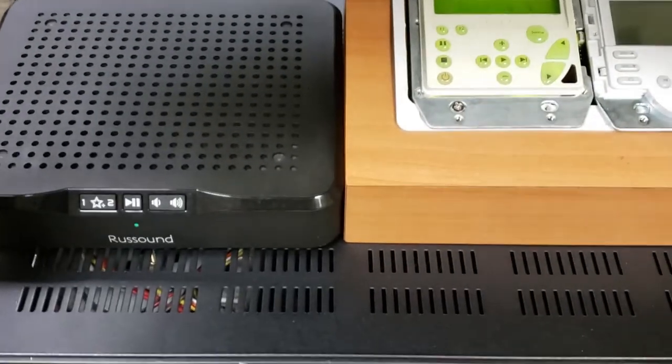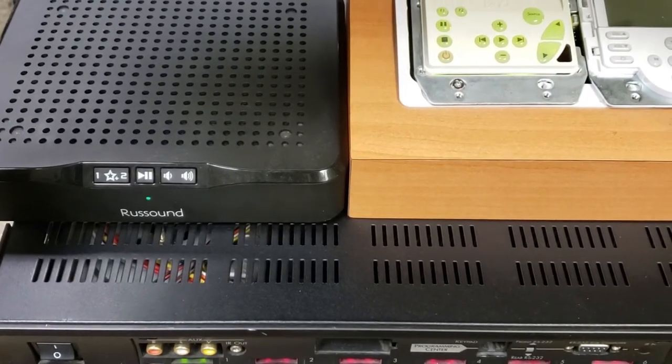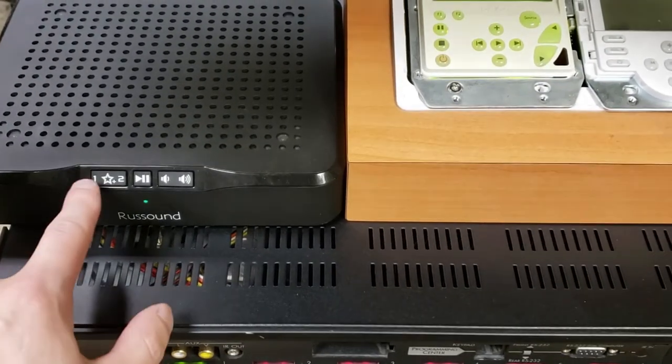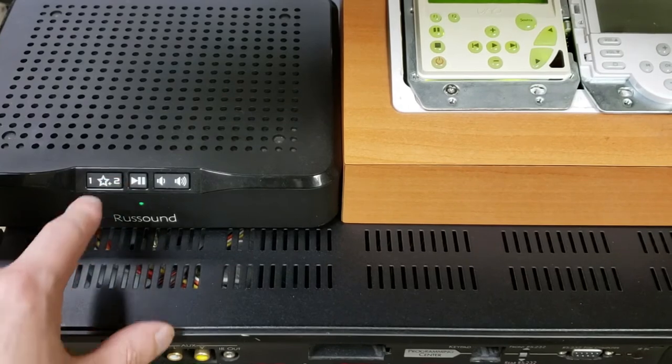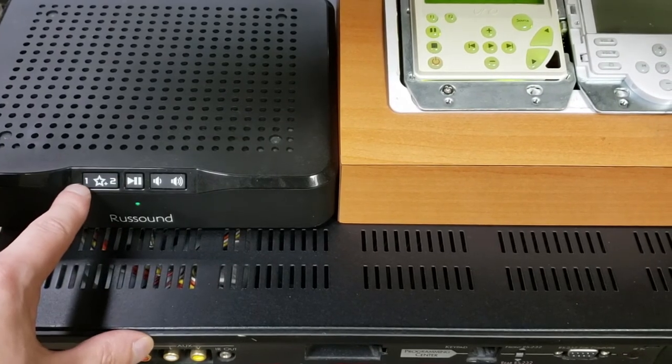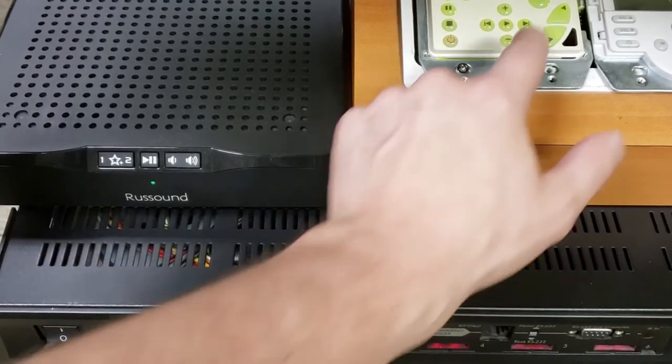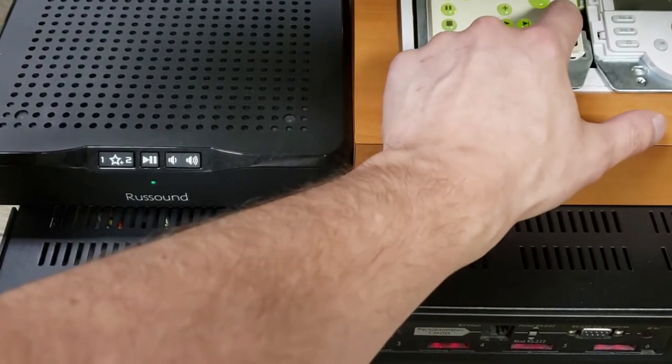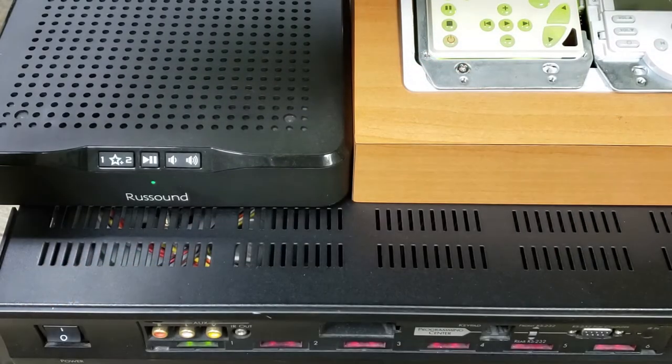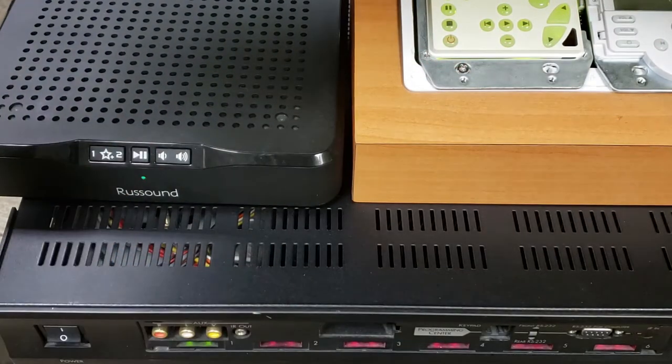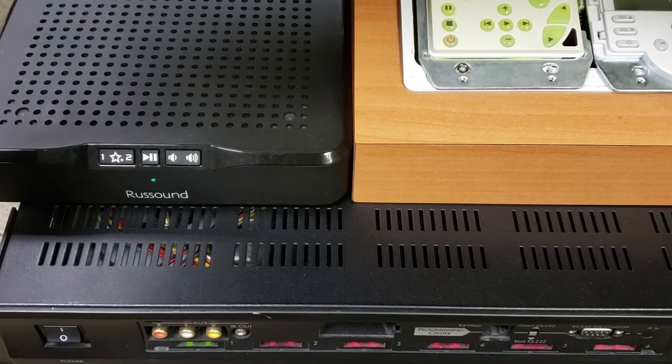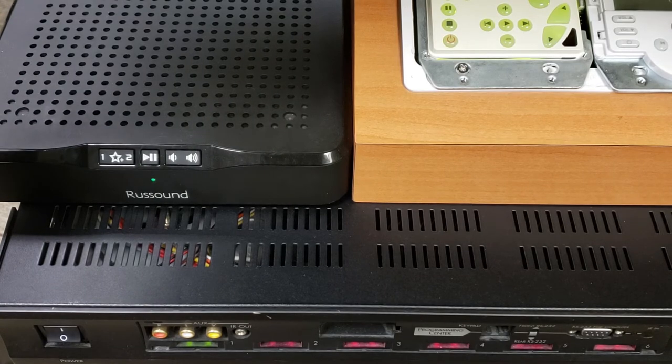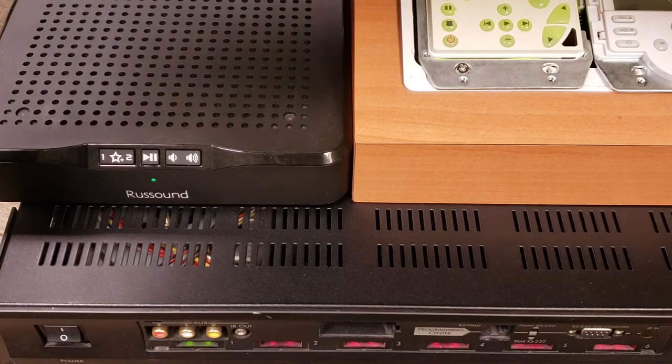So if we just position our camera over here, I can press number one or number two. I have number one set as a station on TuneIn. You can hear that in the background. And if I press number two, that will switch over to my Sirius XM preset station I have set up. It's as easy as that.